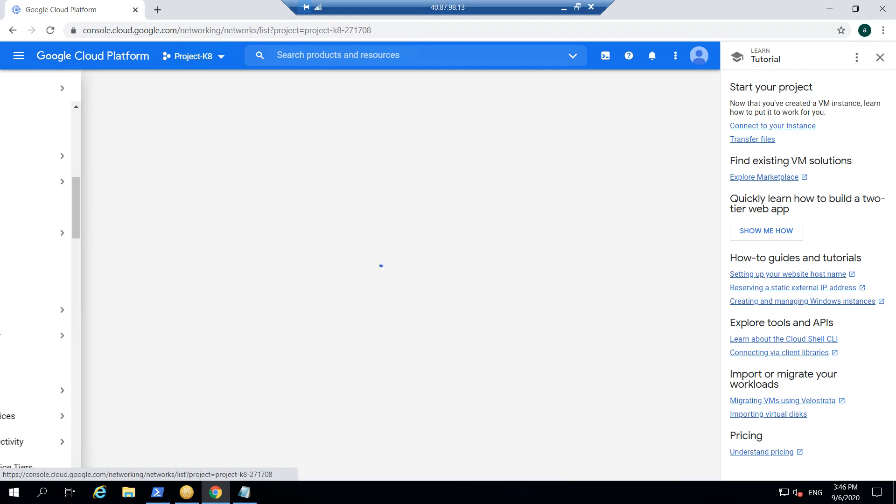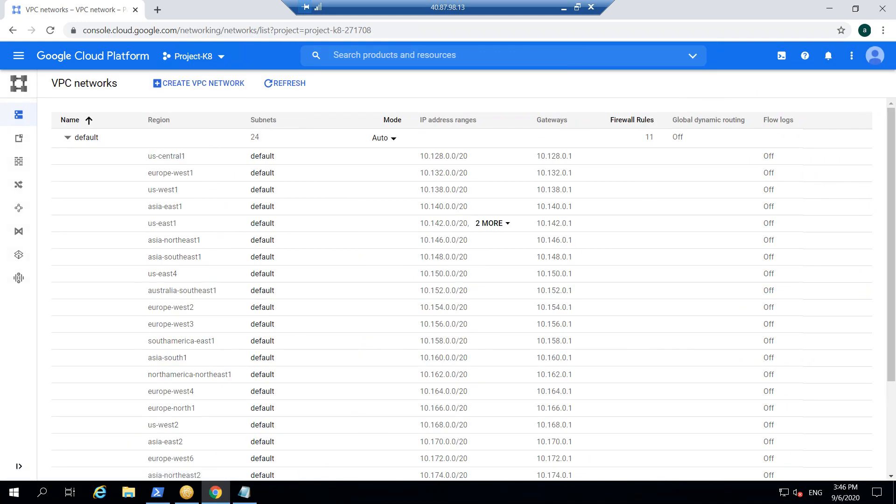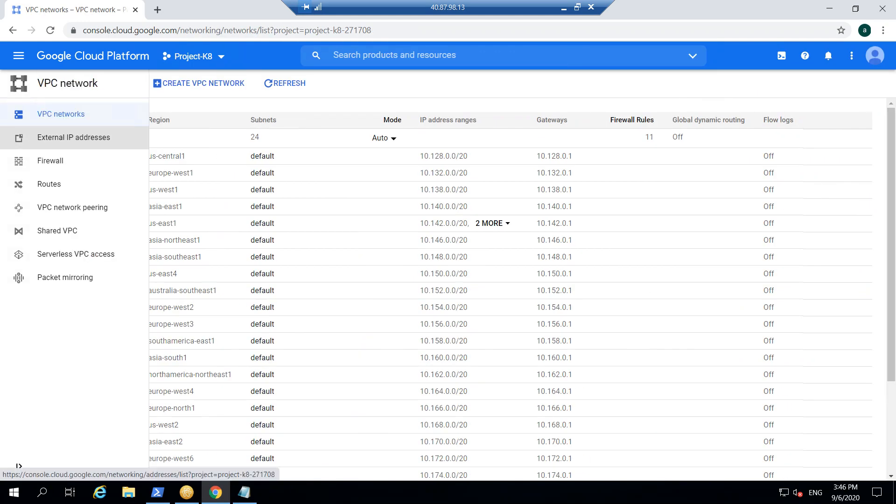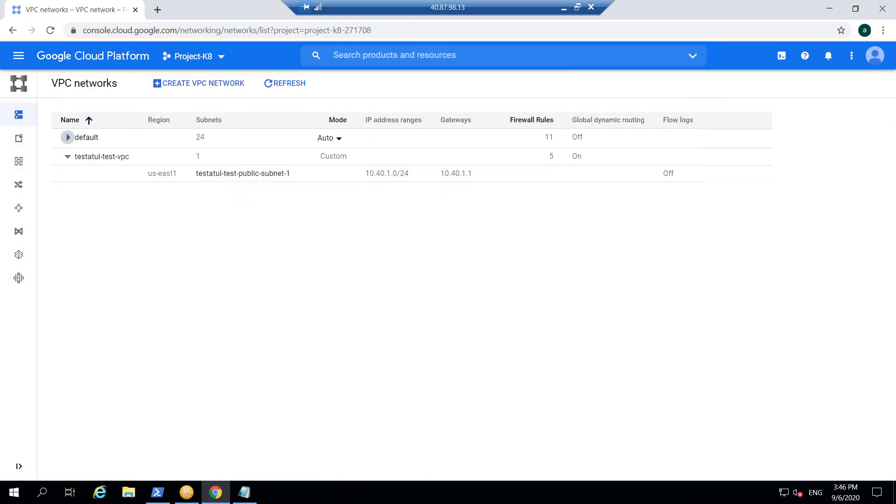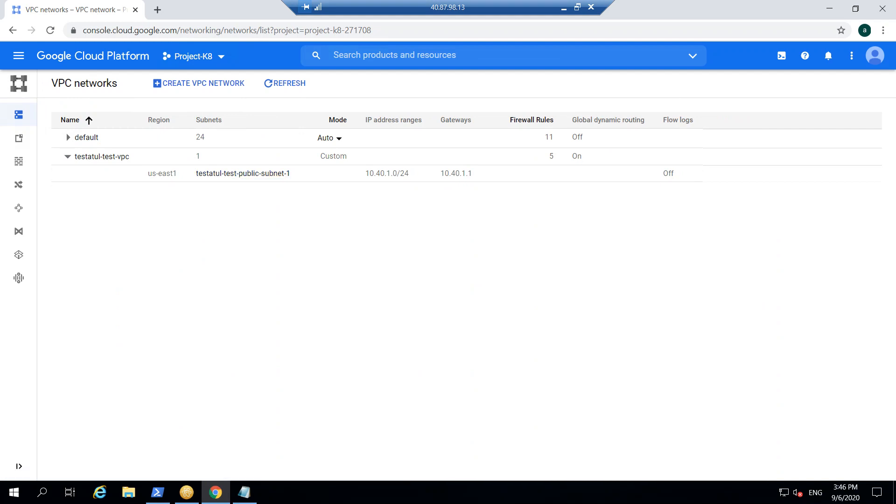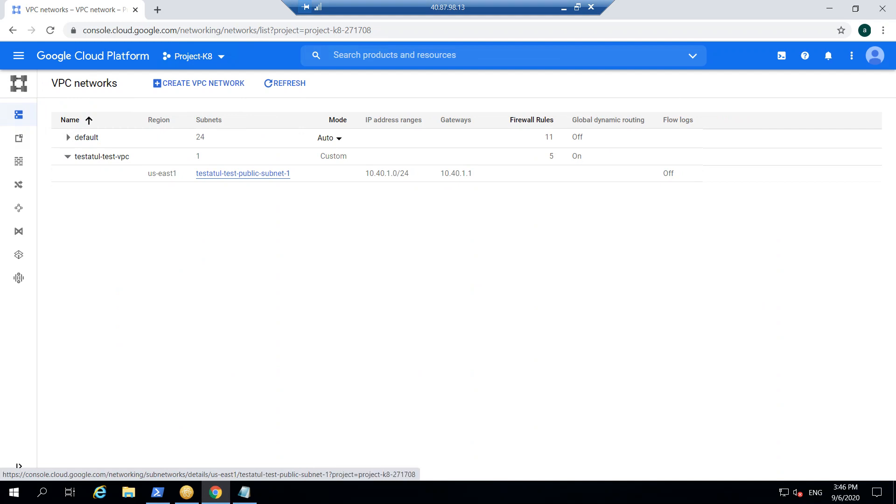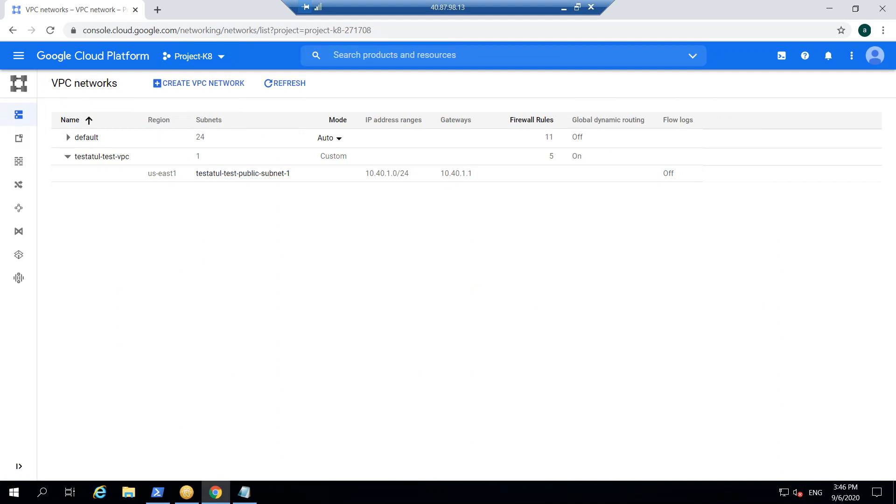We go into the VPC network, so it will show you like other than this particular network, this is the network which it created. So it appended it, it also created a subnet in it which uses the same thing and appends the component which we have specified into the Terraform file and it uses the same CIDR range that we specified.